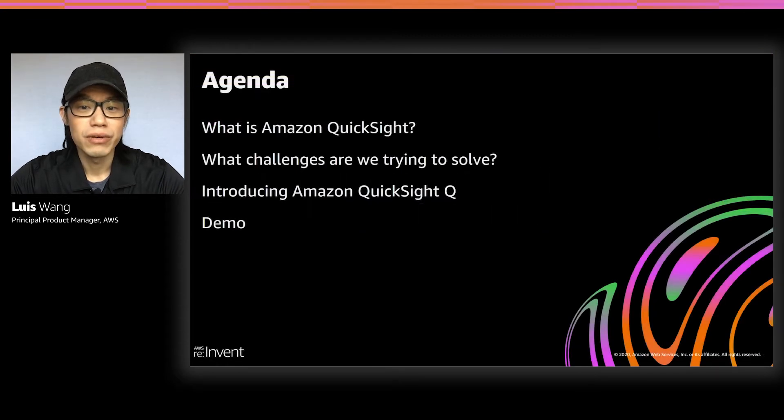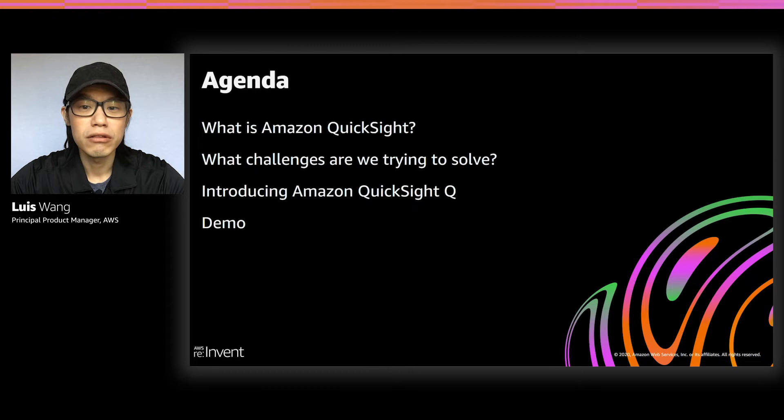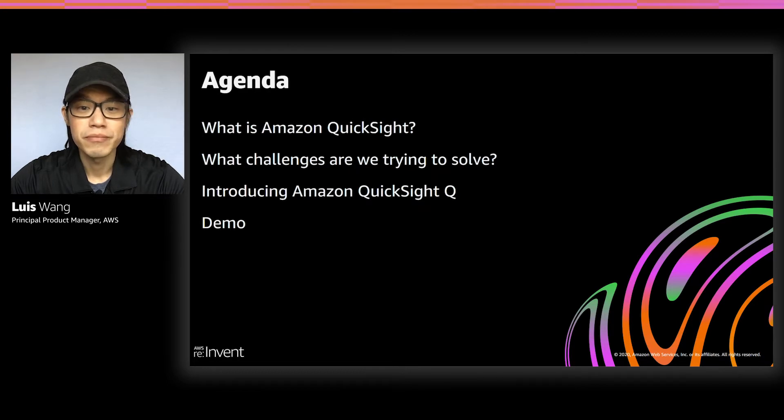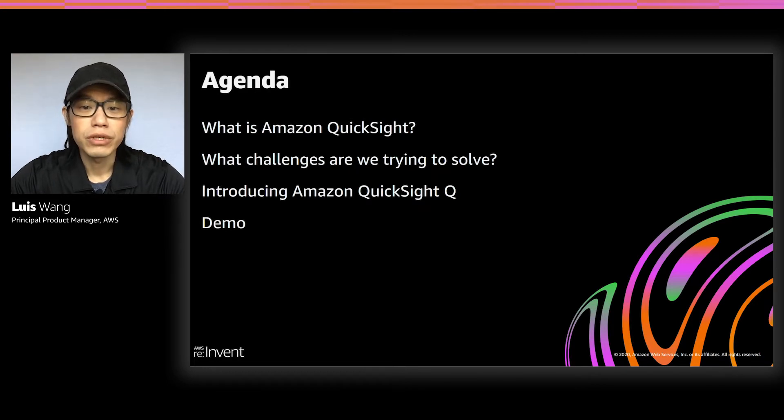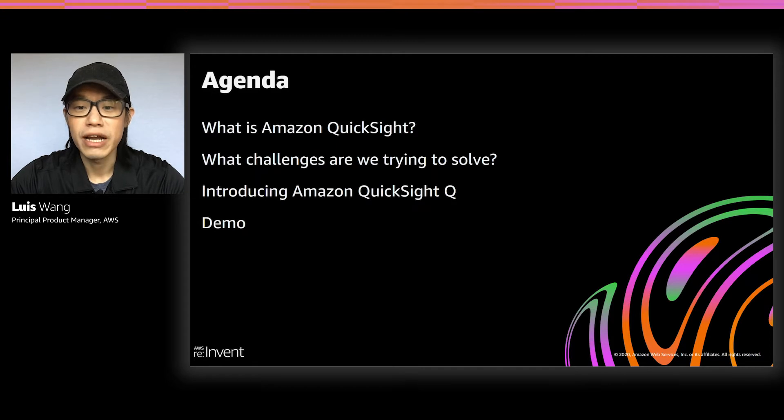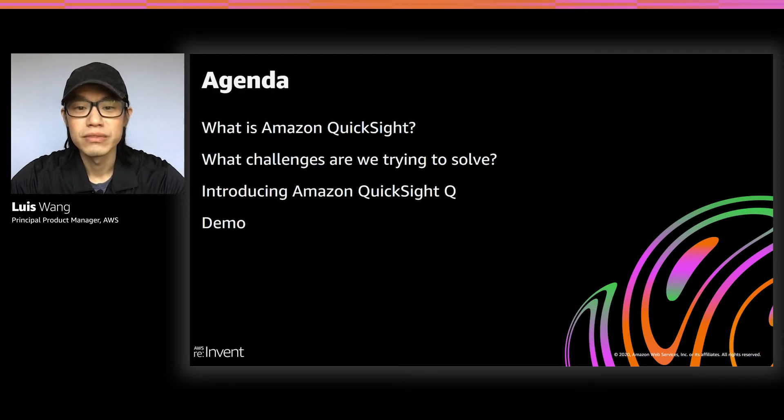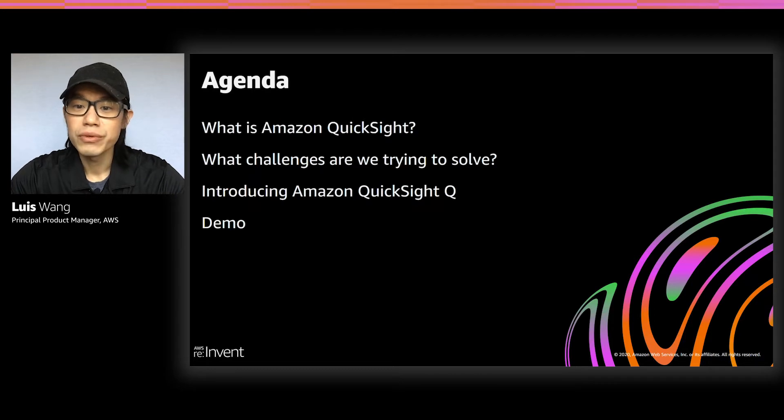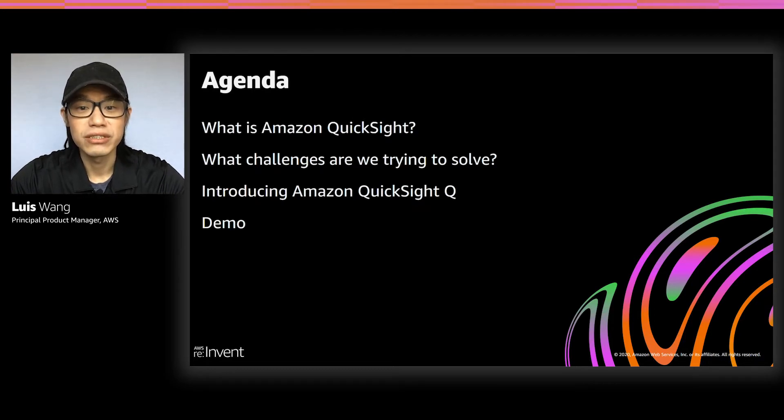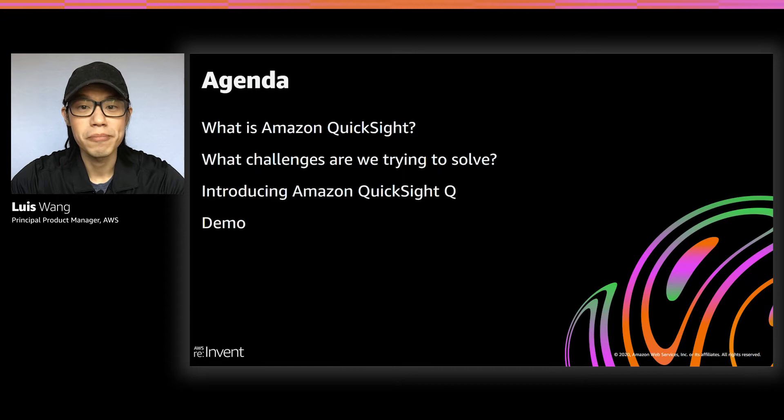I'm very excited to share with you a new capability we're launching in QuickSight called Amazon QuickSight Q. Before I talk about Q, I'll give you a quick overview of what Amazon QuickSight is all about for those that are not familiar. We will also talk about what are some of the main challenges the customer are asking us to help them with, and how are we going to do it with Q. And lastly, I'll run through a demo to show you Q in action as well how easy it is to get set up.